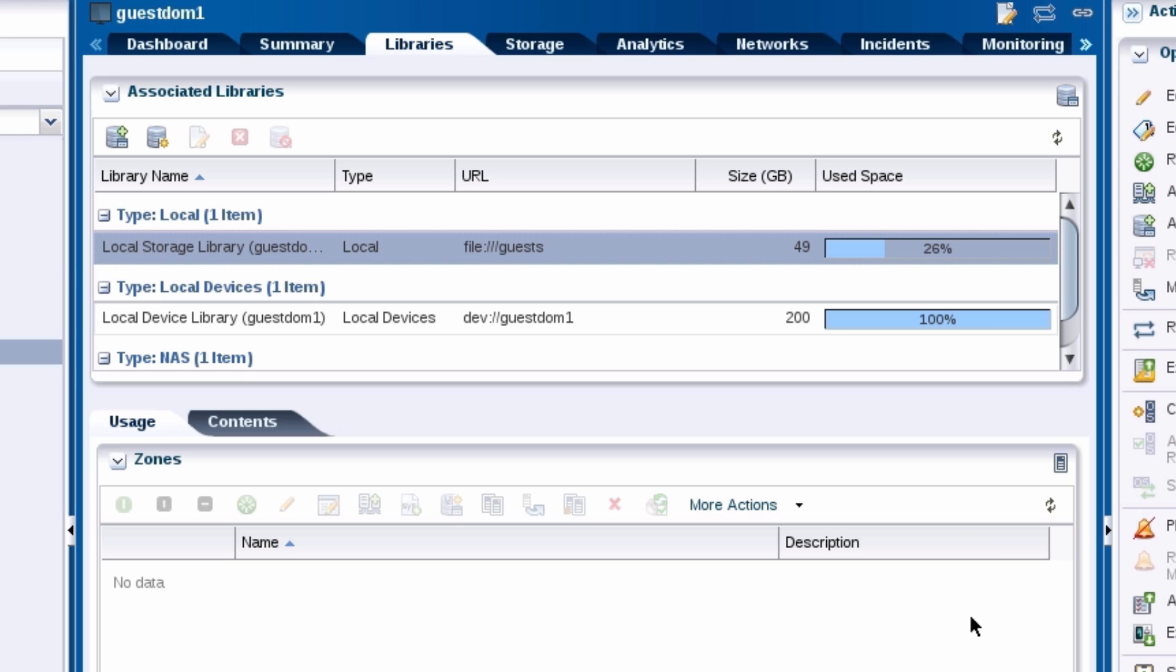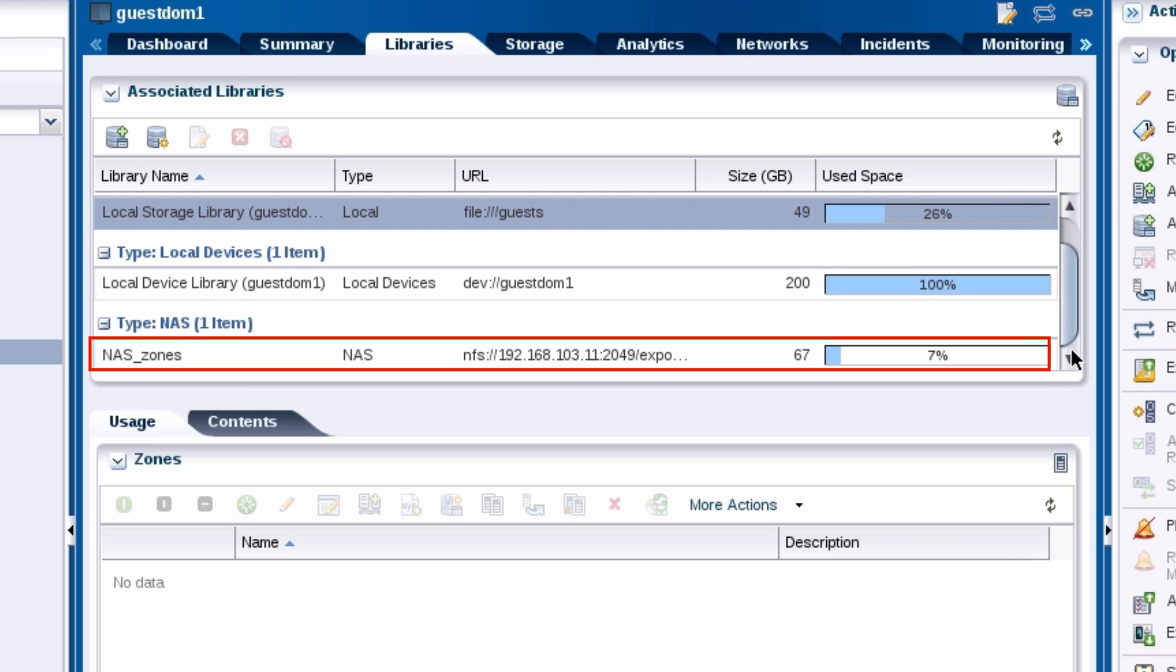After it's associated, the NAS storage library is listed on the libraries tab for the guest domain's operating system. Now you're ready to create a profile and plan that provisions the non-global zone.